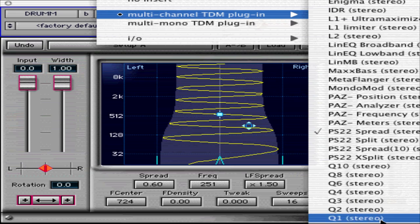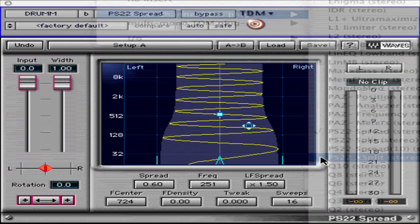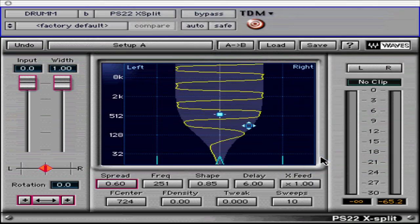It's not completely necessary to use DLA plugs after PS22 — you can substitute a stereo reverb plugin like TrueVerb or Renaissance Reverb instead. You can also use PSXSplit, which is nearly the combination described above, as the DLA XL and PSSplit work together to create an even more dramatic stereo effect.